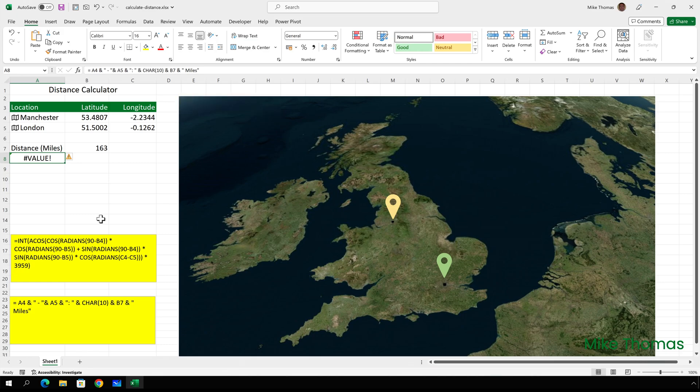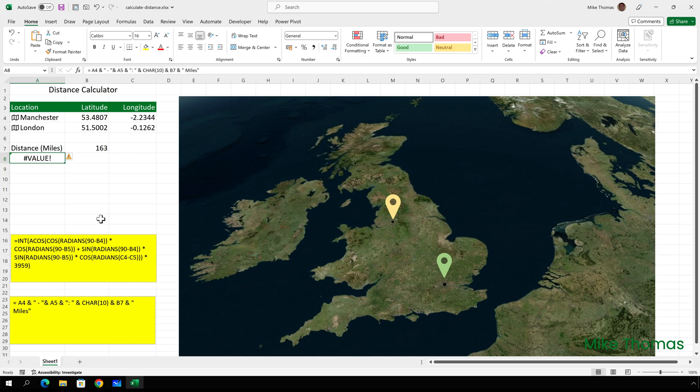The formula, as you can see, generates an error. And as I said earlier, the contents of A4 and A5 are not text data, they're geographic data. And that is causing a problem with the formula. To fix that, what I need to do is edit the formula,